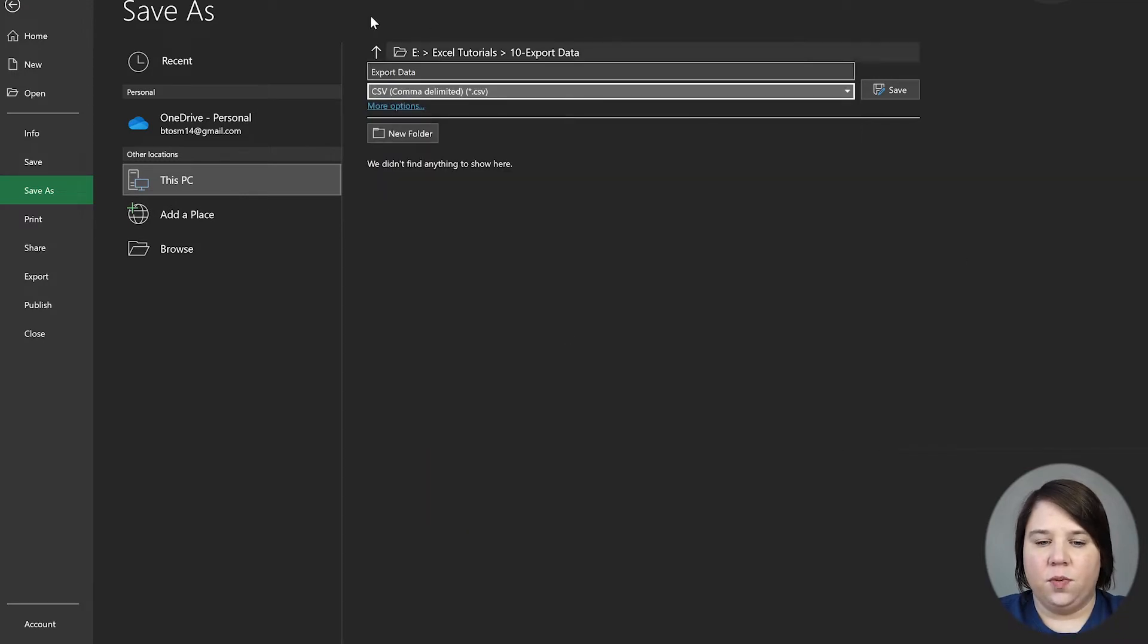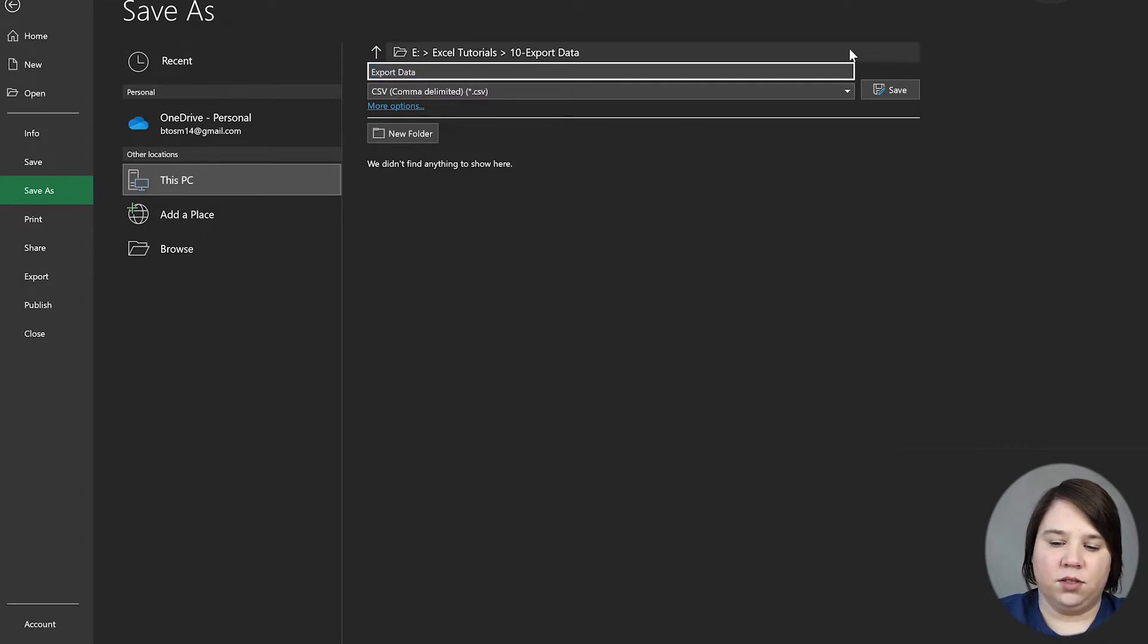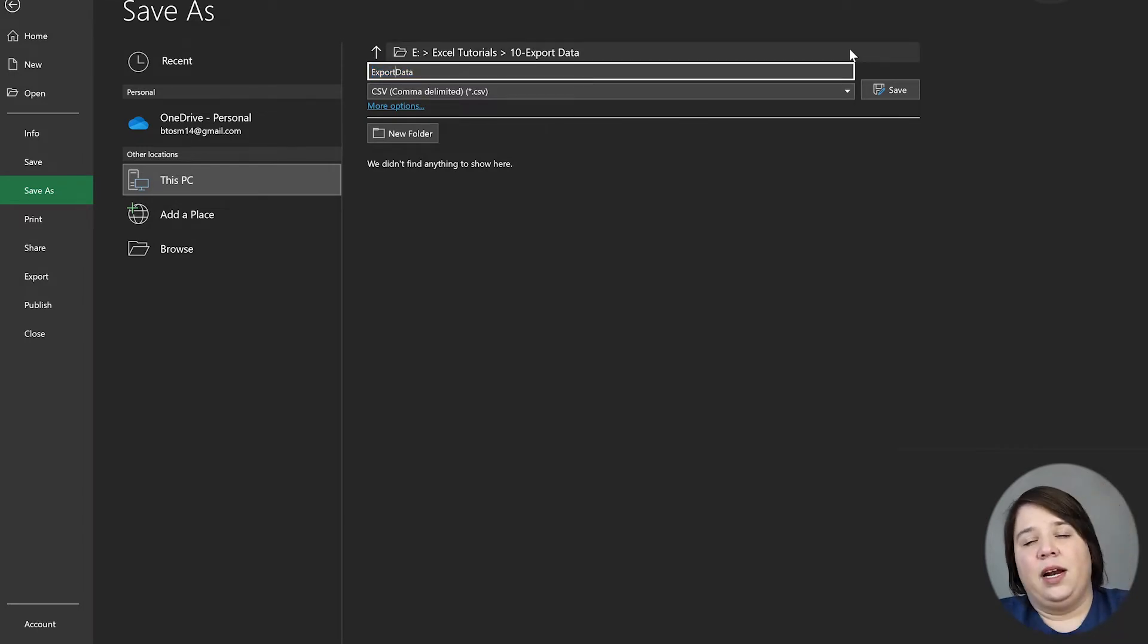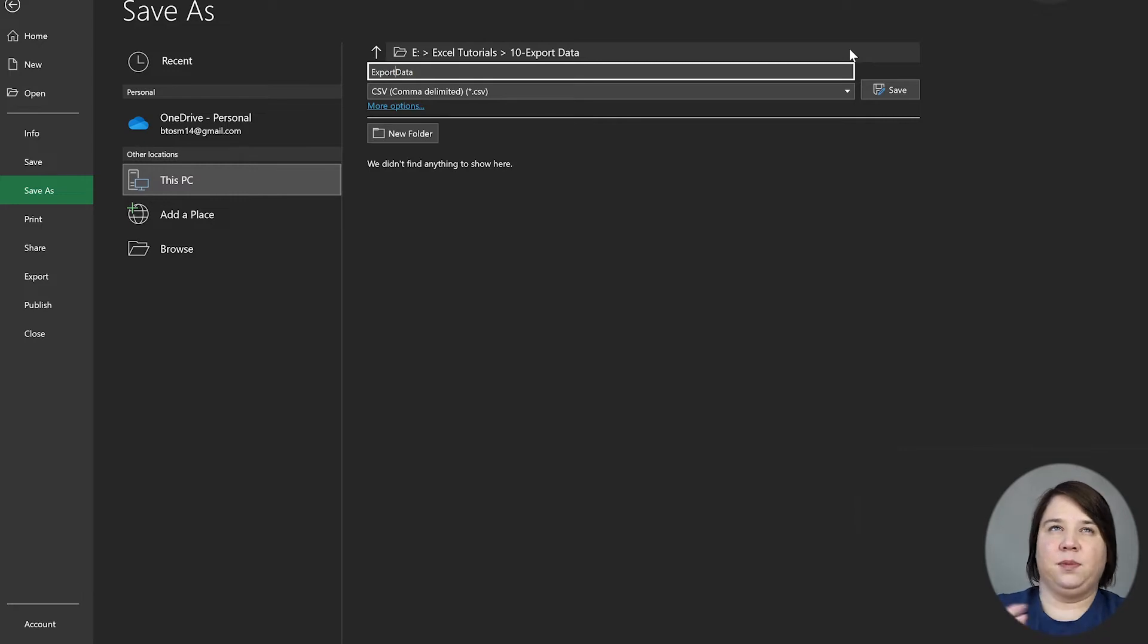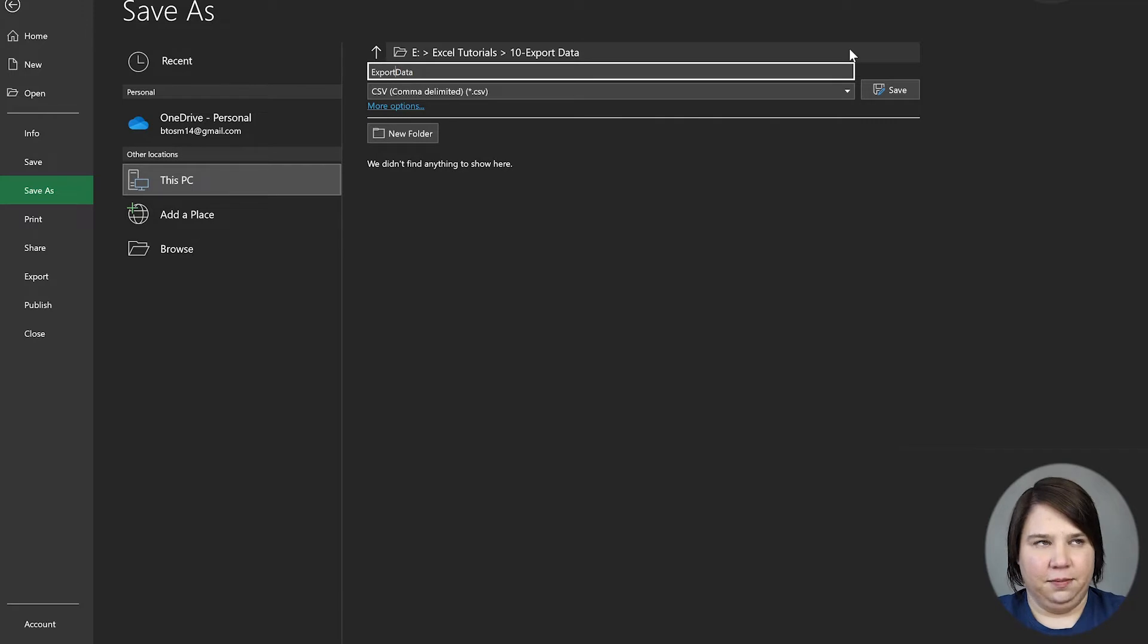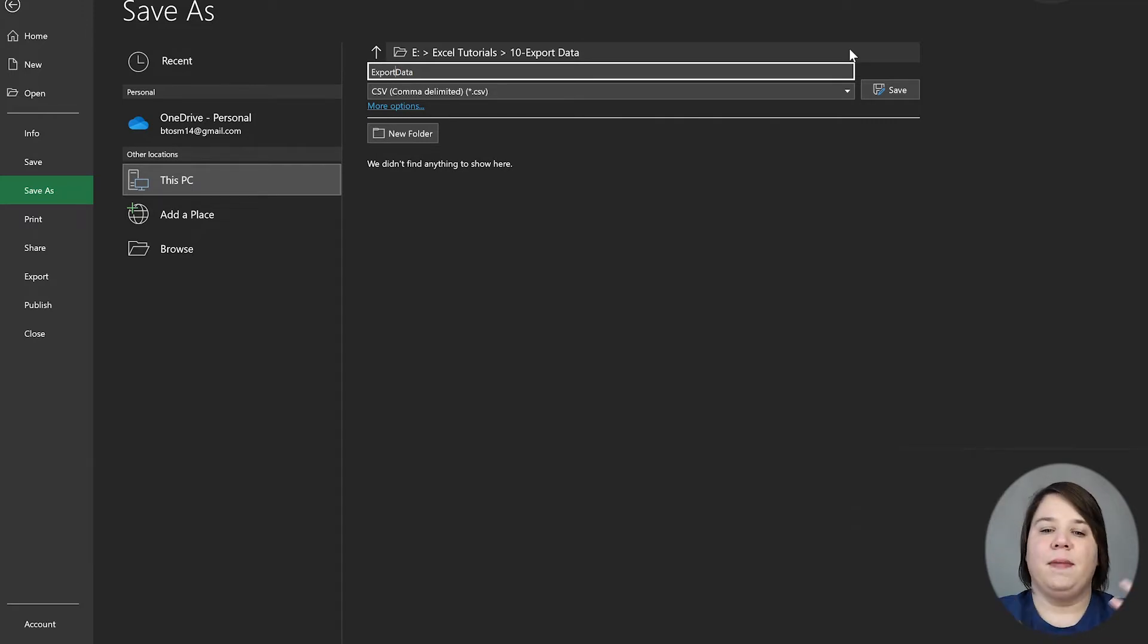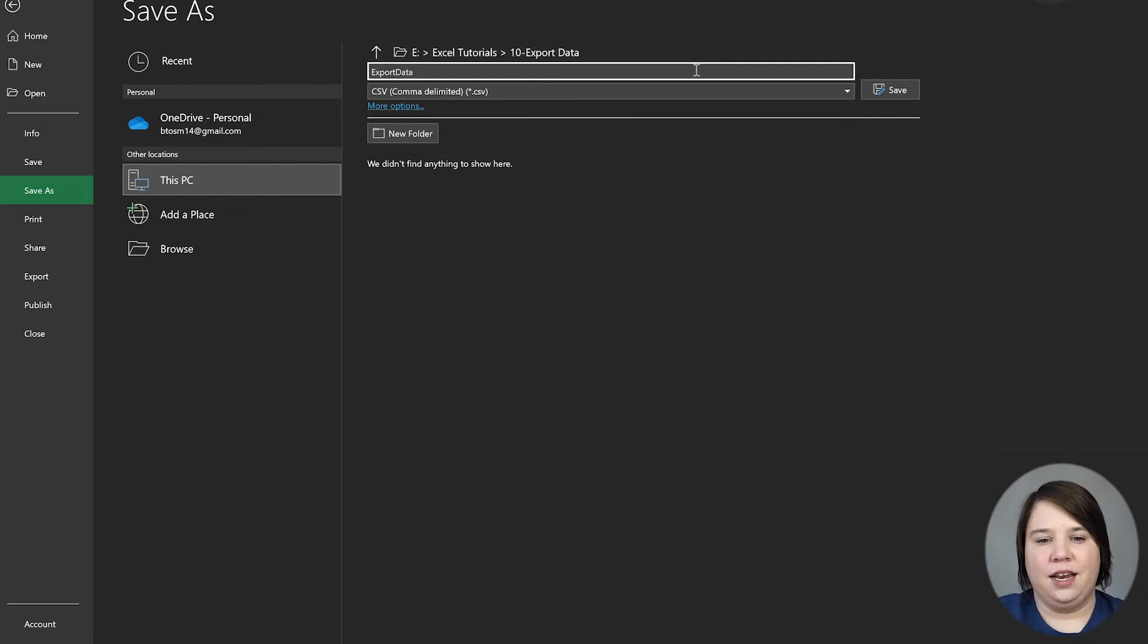So we're going to do export data. Here's a quick tip: whenever you're working with exporting your data to read into other places, leave out spaces. A lot of computer programs will tend to have issues with spaces, so it might error out if you have a space in your file name.